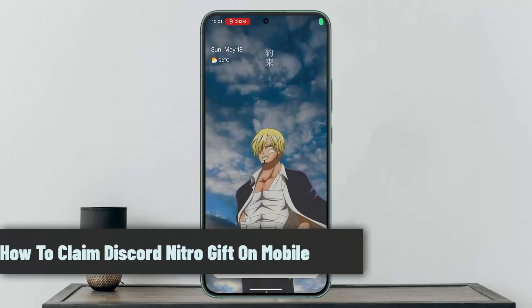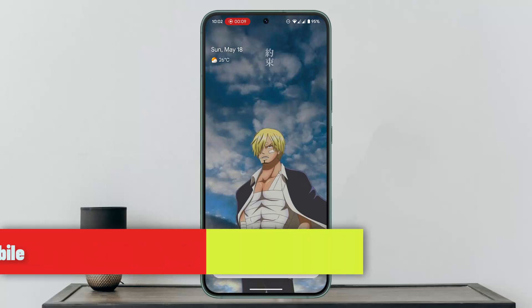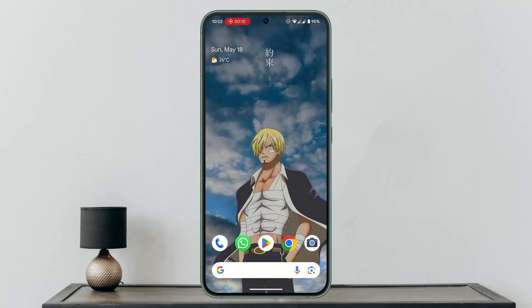How to claim a Discord Nitro gift card on mobile. Hi everybody, in this video I'll show you the procedure to claim a Discord Nitro gift on mobile. To redeem the Discord Nitro gift on mobile, you need to access your user settings.